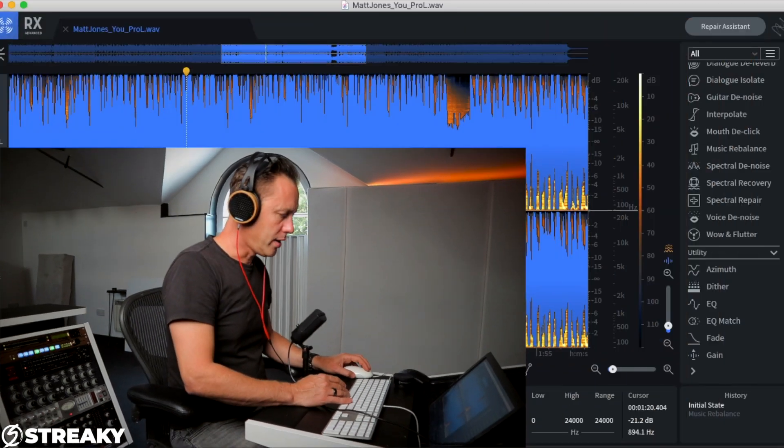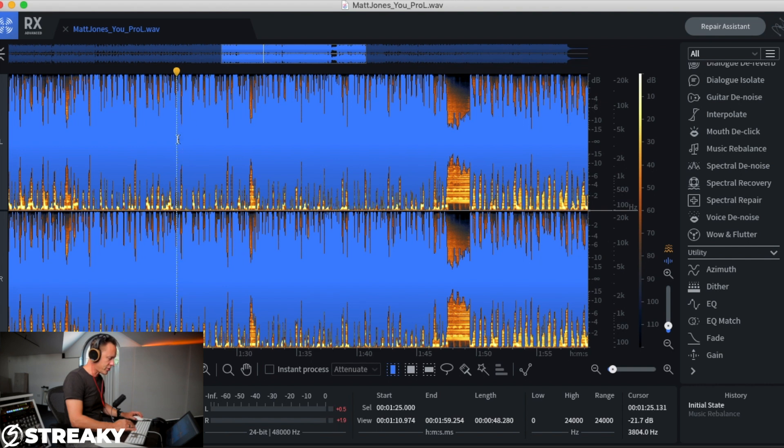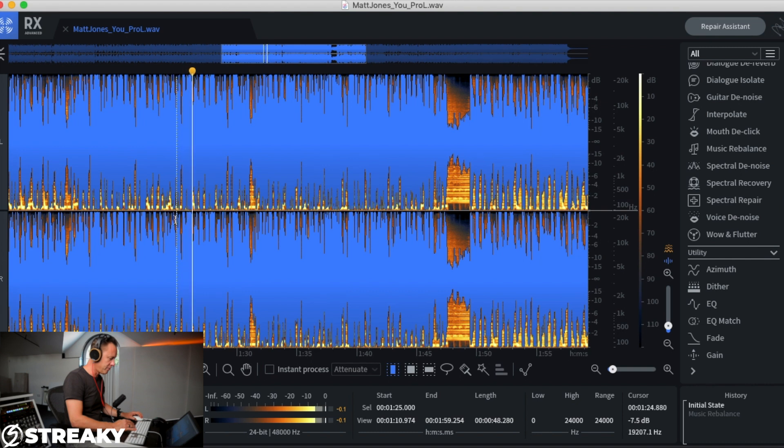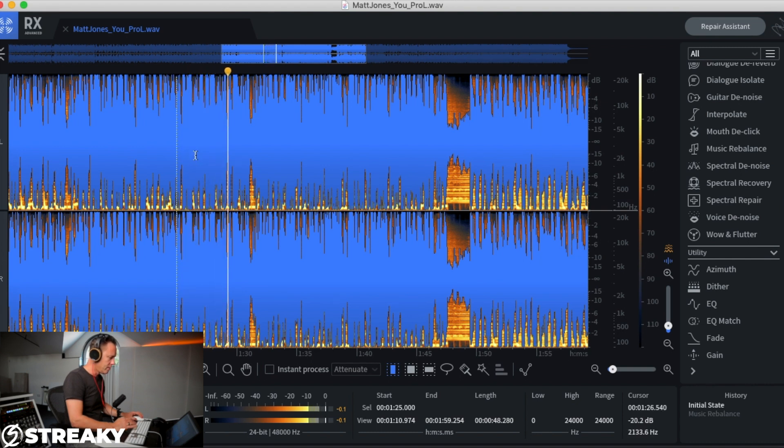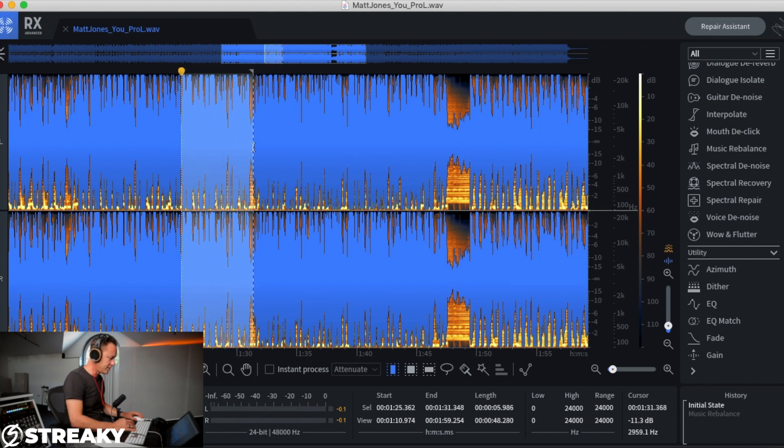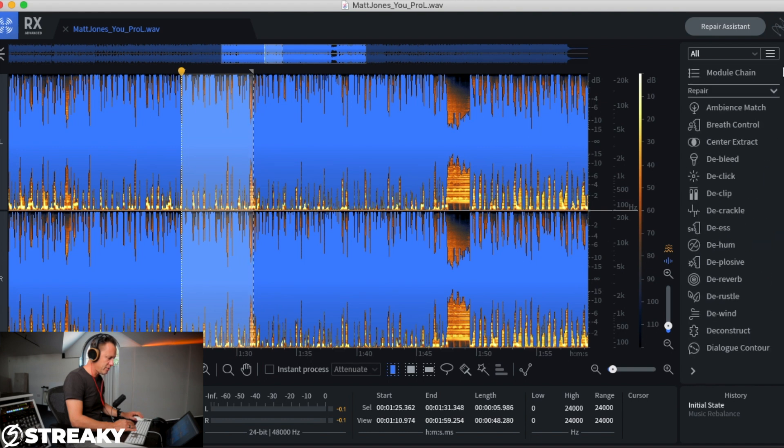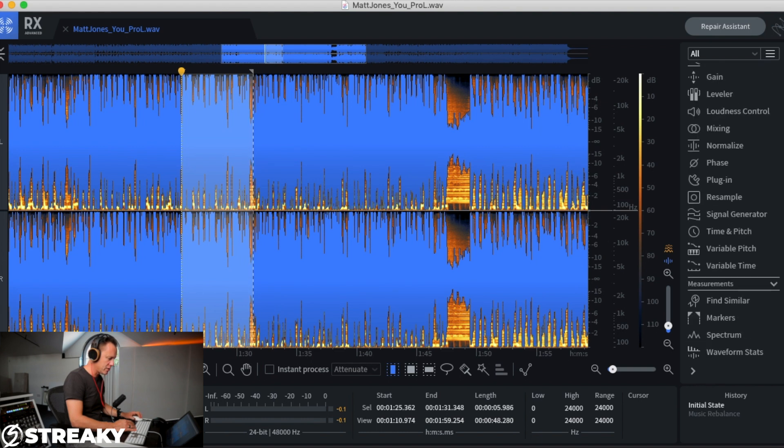So let's get stuck into the screen. I'll put my headphones on and I'll show you exactly how it's done. Okay, so here we are in RX, we've got Matt's track loaded up. So let's see if we can get the instrumental of this sort of section here.